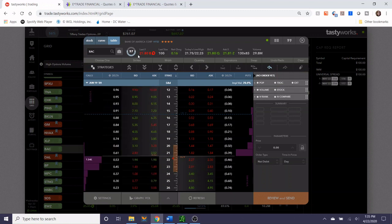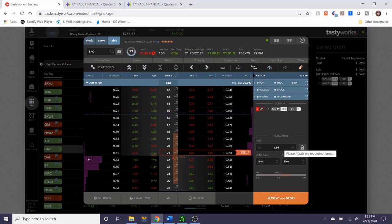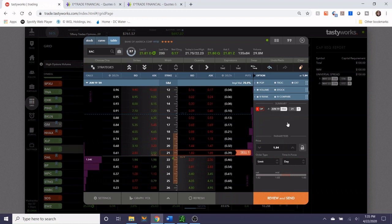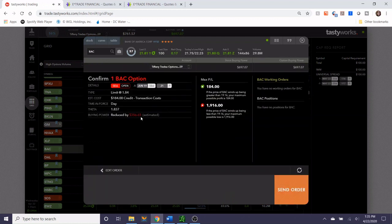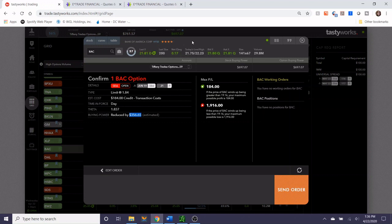Right now Bank of America is trading at $21.80. If we were going to sell just a naked put in Bank of America at the 21 strike on June 19th, the total credit that we could collect is $1.84 or the equivalent of $184. Reviewing this trade though, we know that if we put this position on it'll reduce our buying power by $356.65. That's about half of the remaining buying power that's in the account right now, which is not great because you want to leave some room in case you need to manage your positions at a later time.